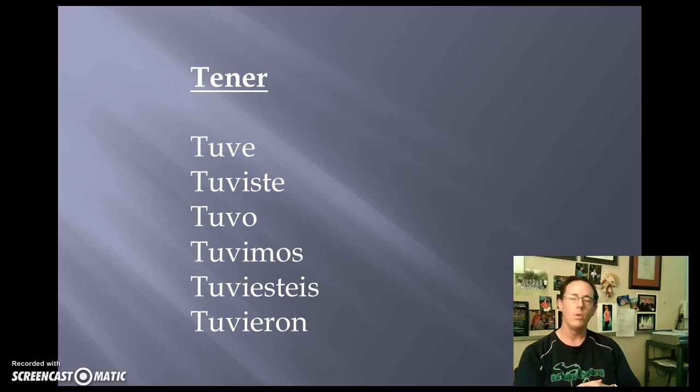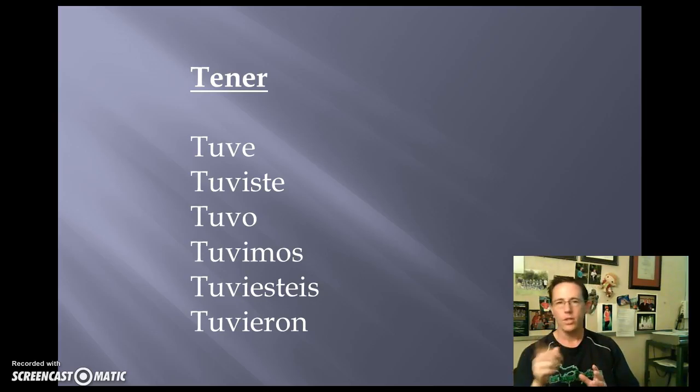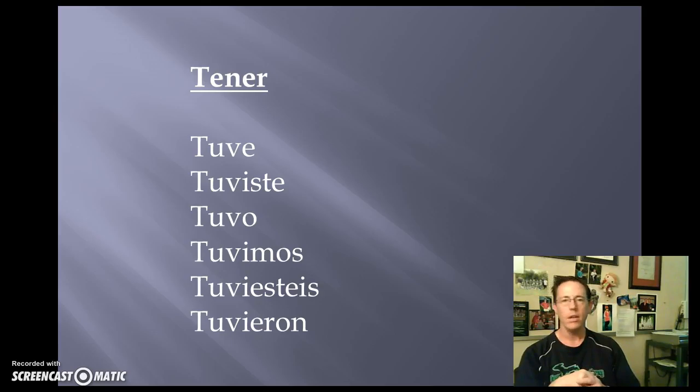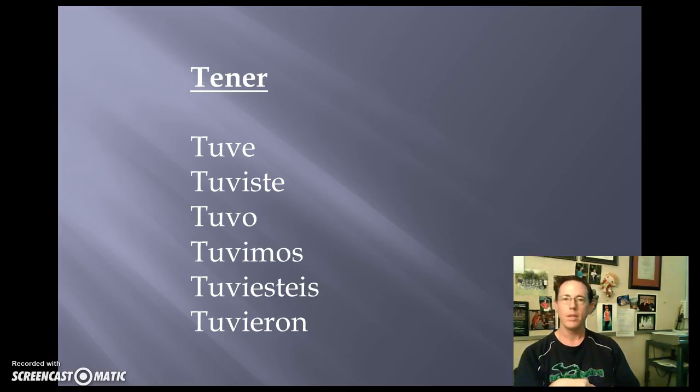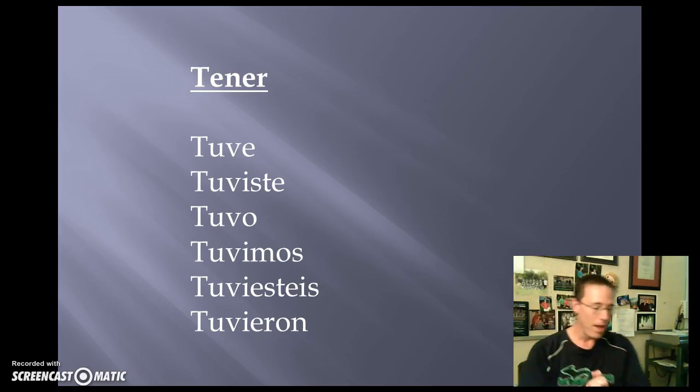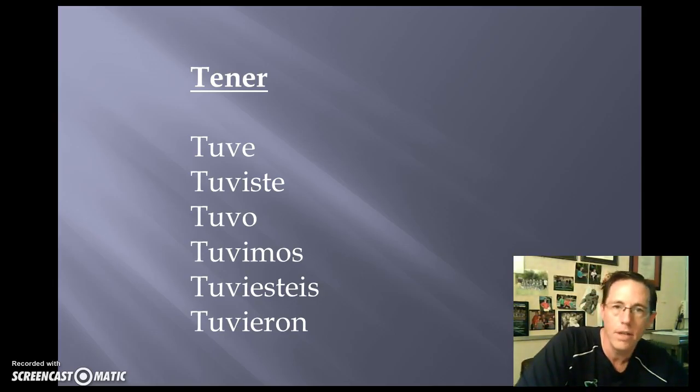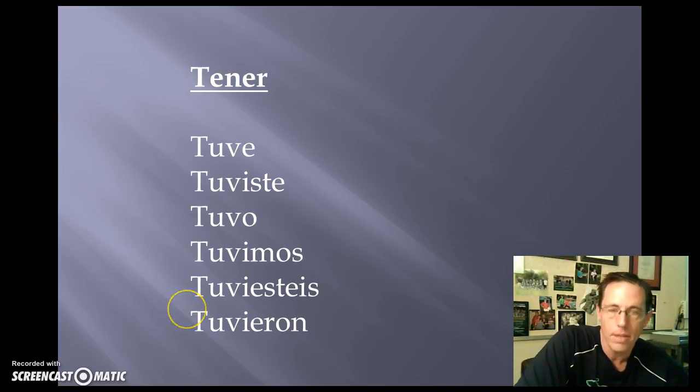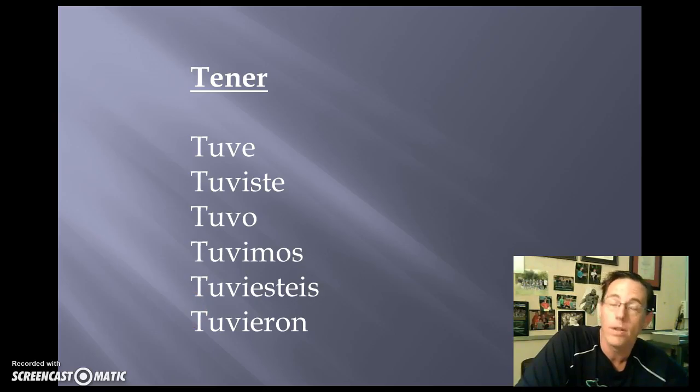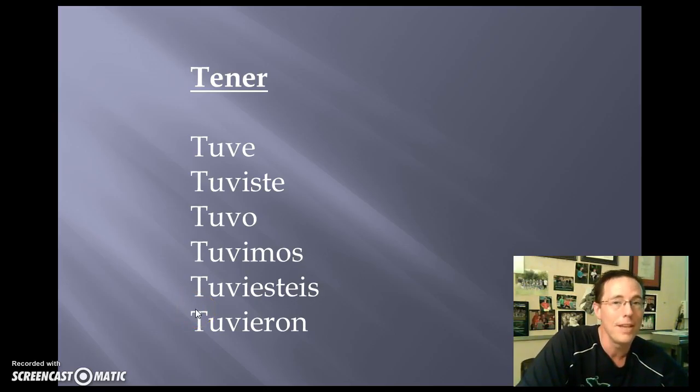Y eso es todo. And that is the whole thing. Last opportunity for extra credit will be to write five sentences using the conjugation of tener and some new vocabulary for me. Five sentences, both in English and Spanish, on a note card. Give them to me on Monday and you'll be good to go.